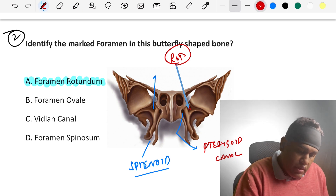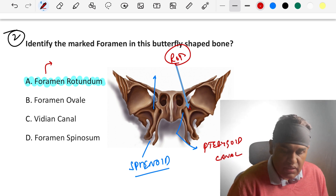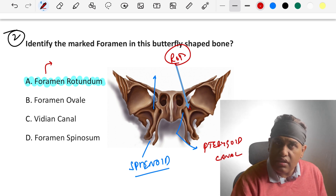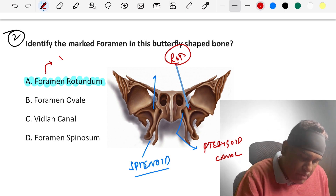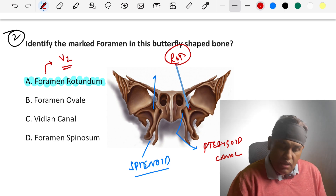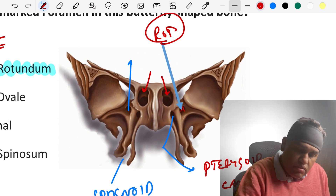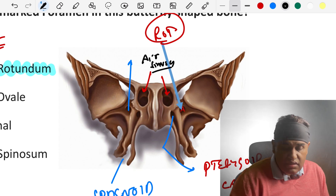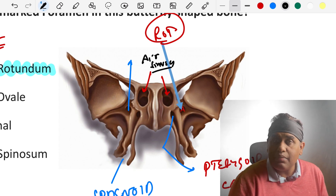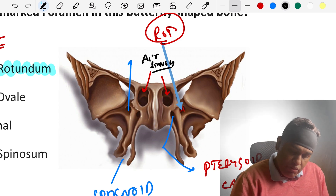What passes through foramen rotundum? It is the maxillary nerve — V2. If they put an arrow pointing to the air sinuses here, those are the sphenoidal air sinuses. They might ask what lies just above them — the answer is the pituitary gland.